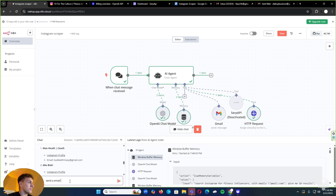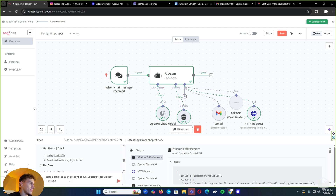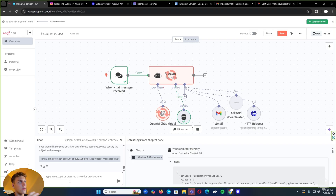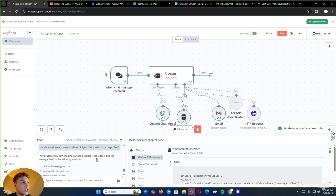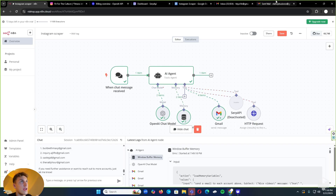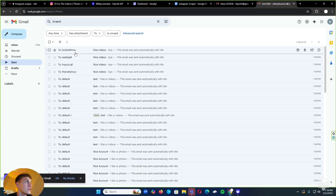Now the sweet part is we can send a personalized email to each account. So send an email to each account above, subject: 'nice videos', message: 'buy', and we'll send that through. It should scrape about maybe 40% of the emails sometimes — some people have them blocked. There it is — 4 out of 10 emails scraped, and it sent 4 emails through. Let's refresh our email and there it is: the full email sent through this AI agent just like that.